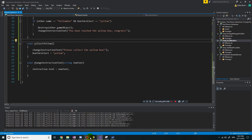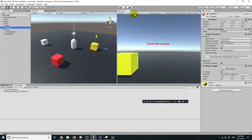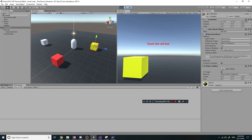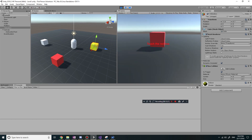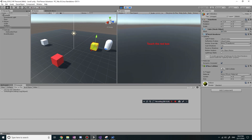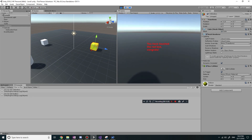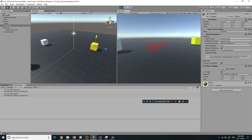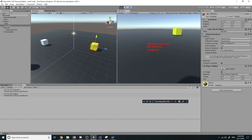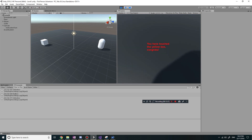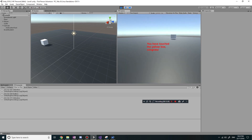Let's save this and see what happens. I play the game - initially it says 'touch a red box'. If I touch a yellow box, nothing happens. I touch the red box - 'you have touched a red box, congrats' - and it changes to 'please collect the yellow box'. I collect the yellow box - 'you have touched a yellow box, congrats'. Awesome!